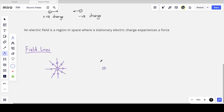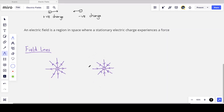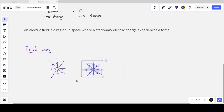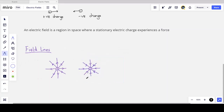For a negative point charge, the field lines are still radial but point inward. We generally assume point charges in electric fields because charged particles like electrons are so small that we can treat them as occupying simply a point in space. When two opposite charges are brought together, their electric fields interact and field lines move from positive to negative, curving between the charges.